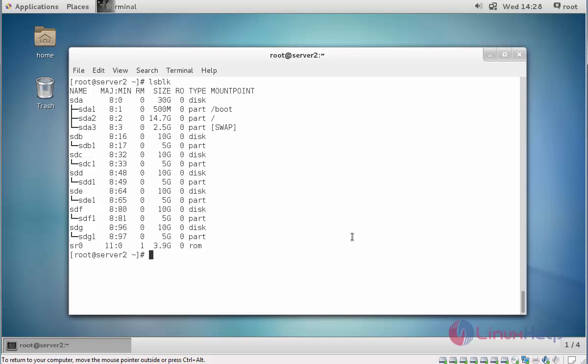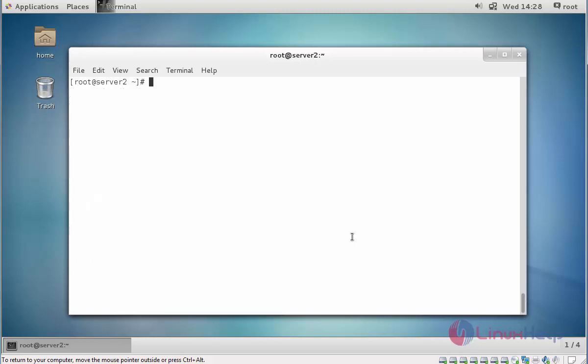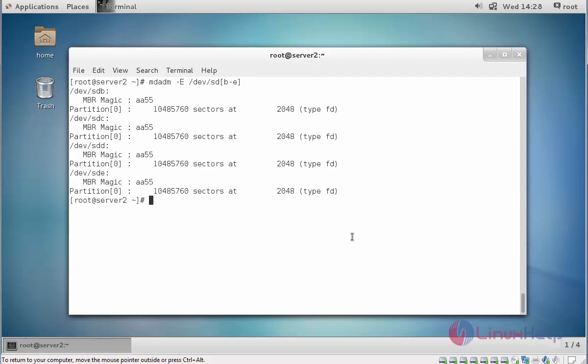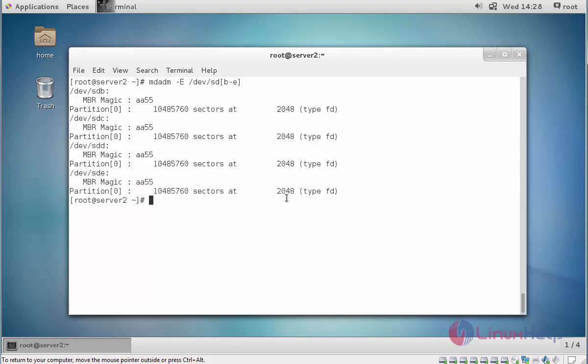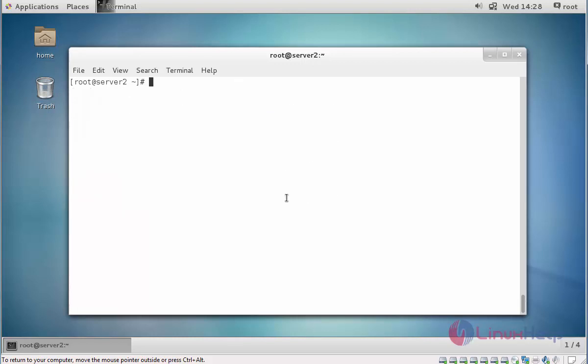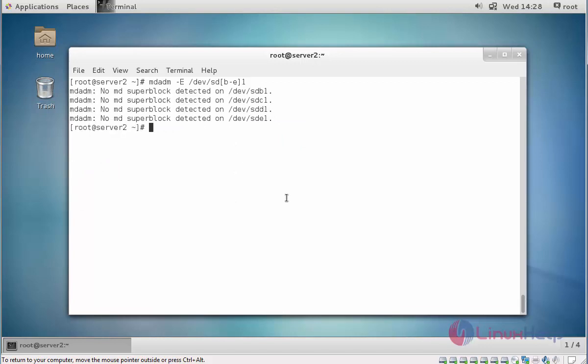Before going to create RAID 6 level, first check the block information by using mdadm -E /dev/sdb2 -E. Press enter. Here you can see all block partition type is FD. This is based on RAID partition block. Next check the block's levels. Press enter, here no empty block is created for these four blocks.